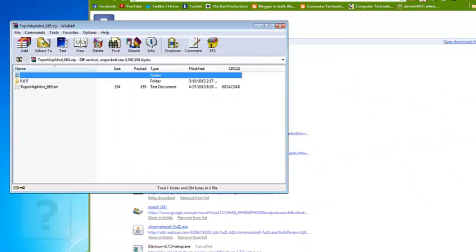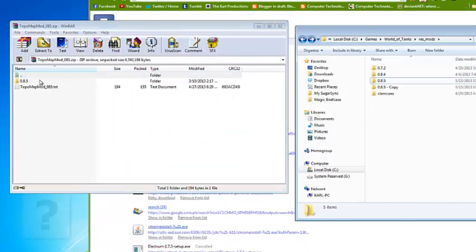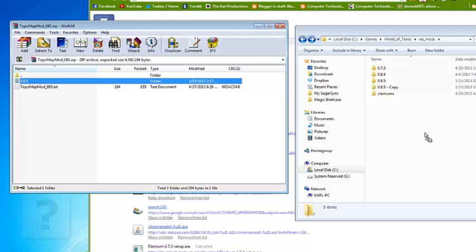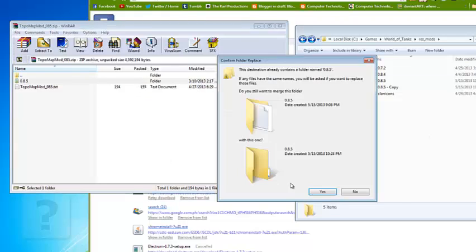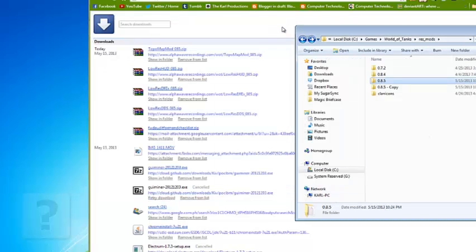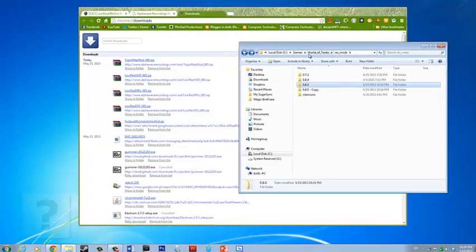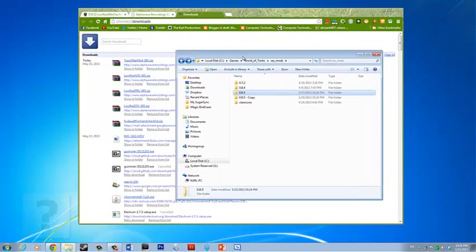The map mod, drag and drop it too. Click on yes. And now we have successfully installed the mod.